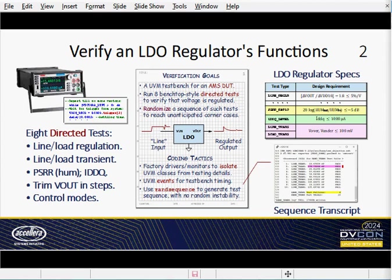What's the goal of this test bench? It's to verify that the LDO produces a steady regulated output voltage, even when its line input voltage jumps around, or picks up noise or hum, or sees a heavy load.